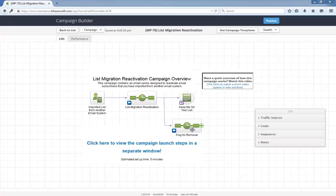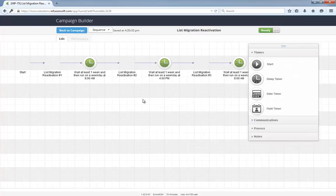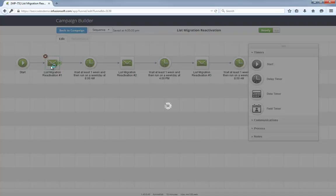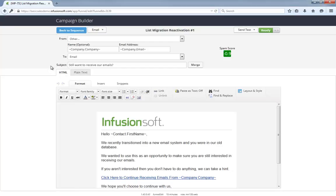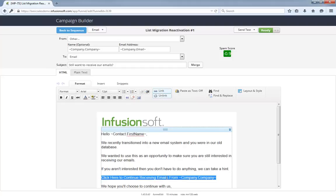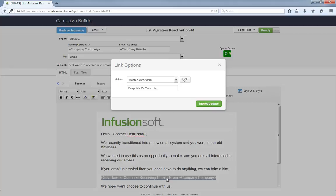Let's dig in a little more. The campaign starts upon adding your imported list into this list migration reactivation sequence. This sequence contains three emails over the course of three weeks to give people plenty of time to respond and continue receiving your emails. The emails themselves are friendly, to the point, and this link is pointing them to the keep me on your list web form.